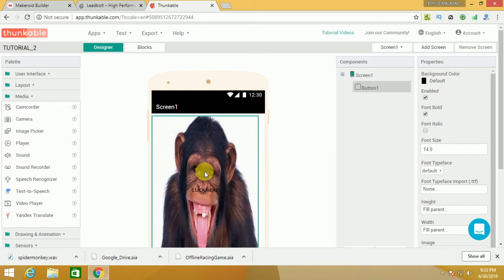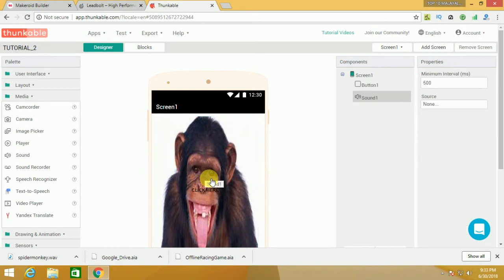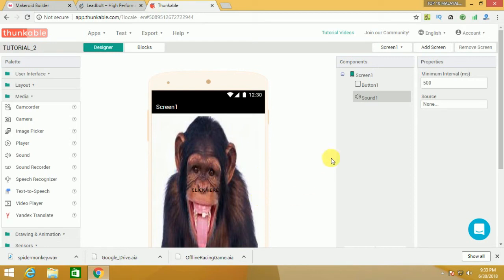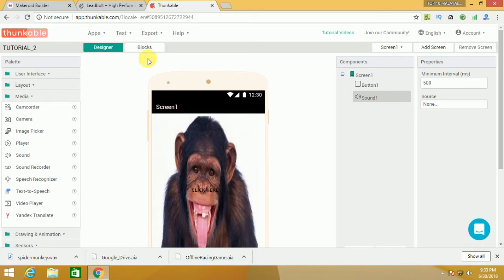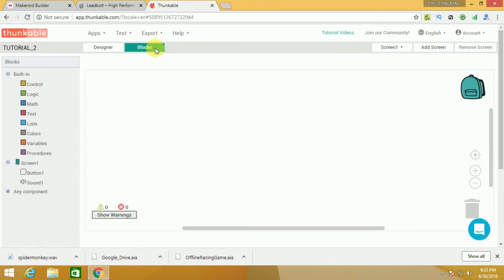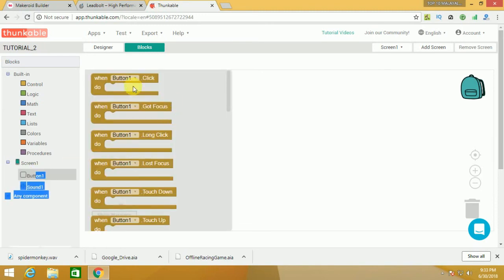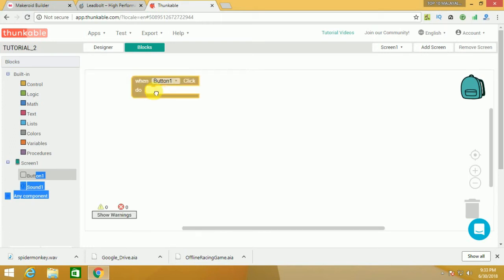This is an invisible component. If we have the background to change the screen, we will complete a block button and do a block. You can click the blocks option. You can drag button 1. When button 1 click do, you can click the button.